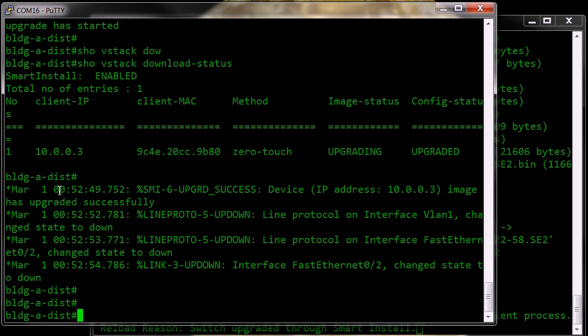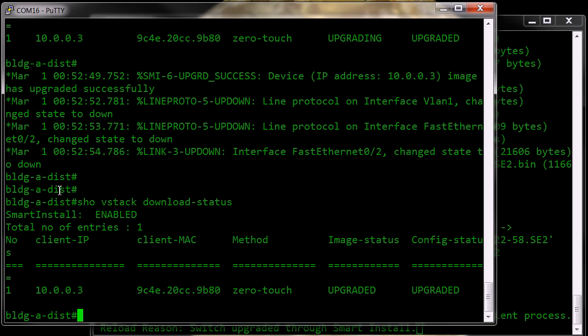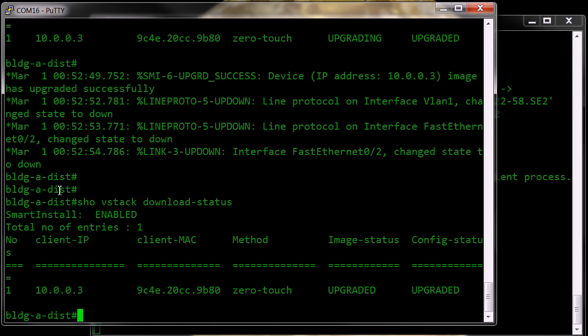And back on our director, we can see that we've been successfully upgraded, both the image and the configuration.